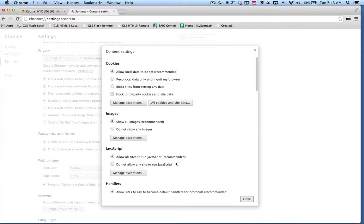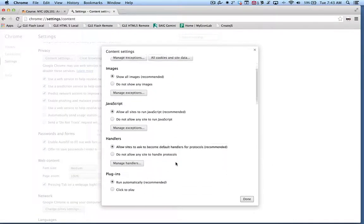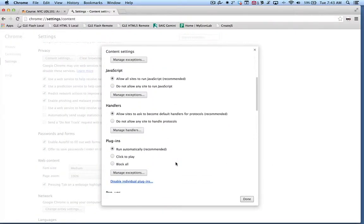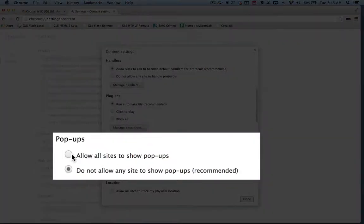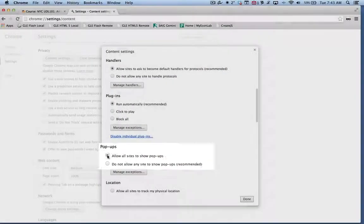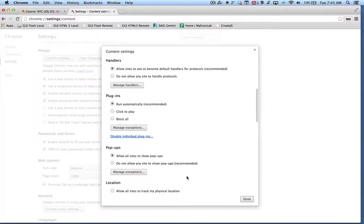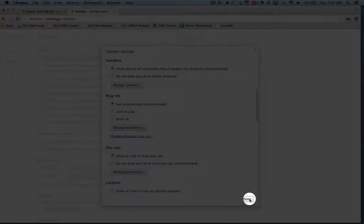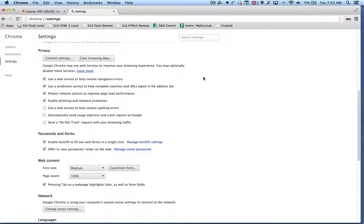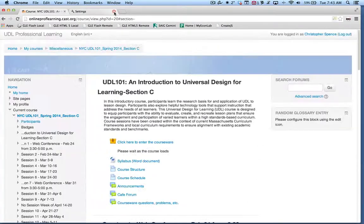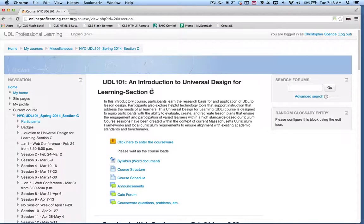And in this window that pops up, I'm going to scroll down to find the pop-ups section. I'm going to select allow all sites to show pop-ups. Click done. Close my settings tab and that will bring me back to the course page. And let's try this again.